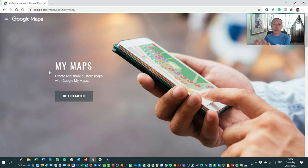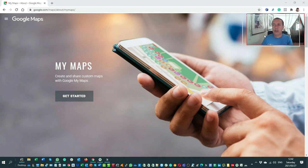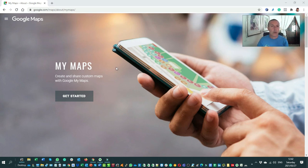For navigation I use Locus Maps, which is an Android app. Information on how to use Locus will be one of our upcoming episodes. For this episode we're just going to look at Google My Maps — I'm not going to take you through all the details, just show you how to get to it and use it.